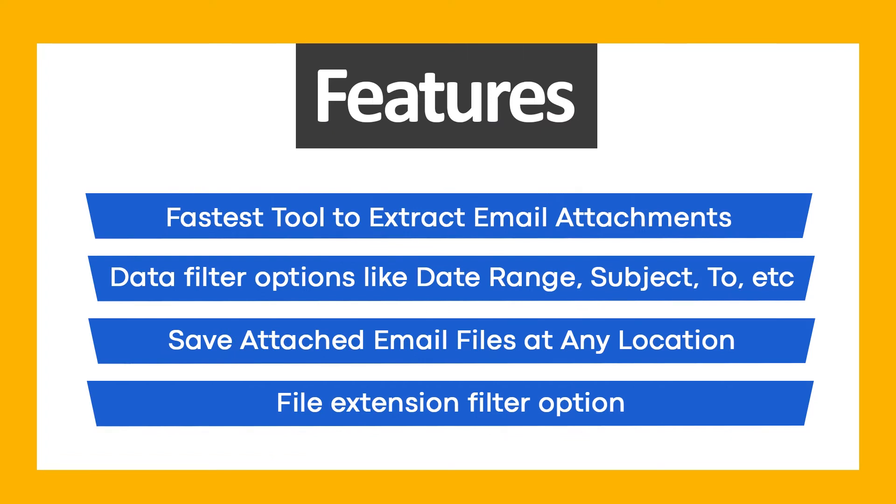Use BitRecover Email Attachment Downloader and get these ultimate features: fastest tool to extract email attachments, data filter options like date range, subject, to, etc., save attached email files at any location, and file extension filter option.